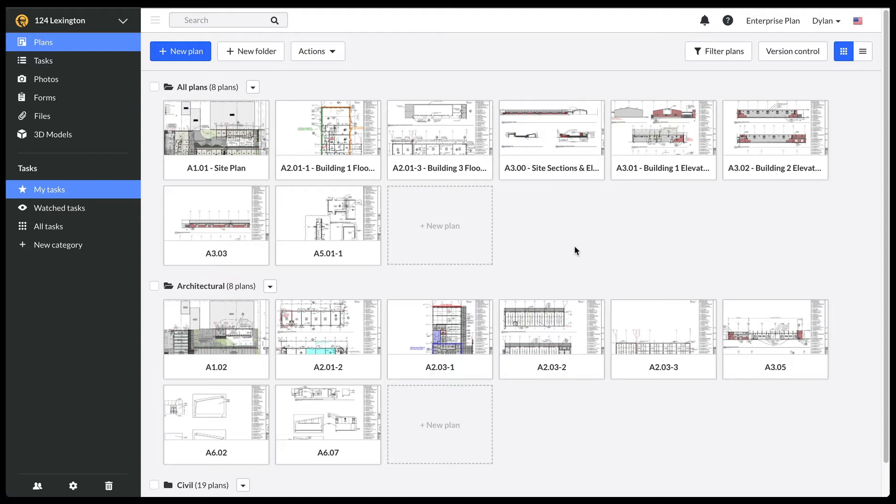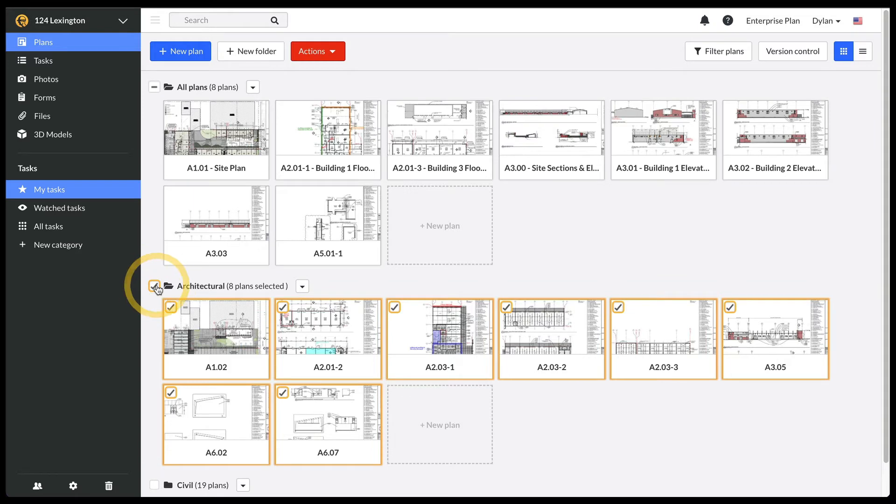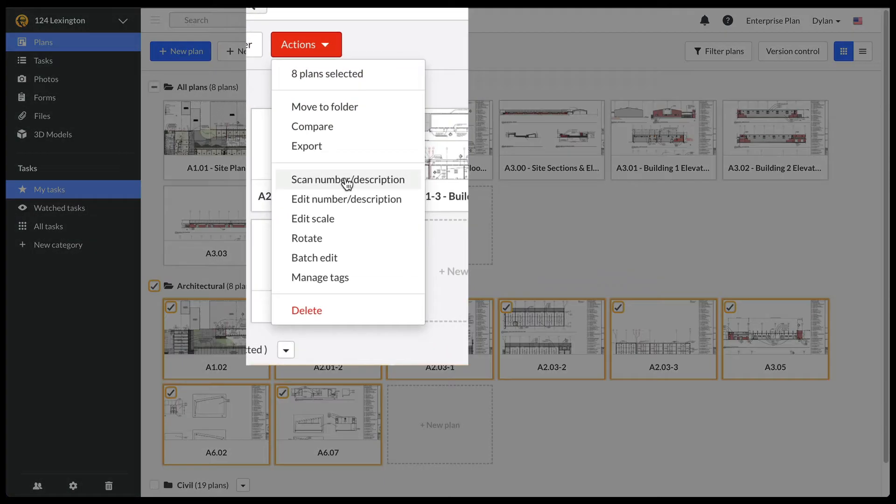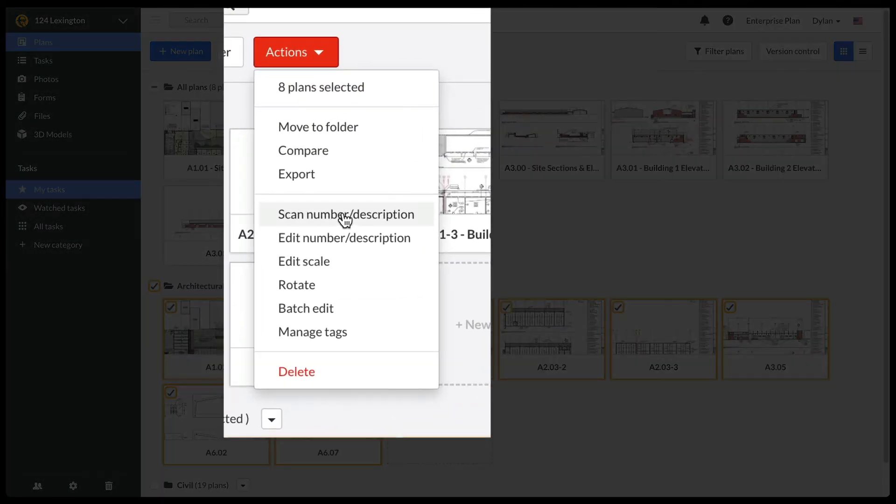To scan the sheet number and or the description of multiple plans, make sure you only select plans that have the same title block format. Now, click on the actions menu and select scan number slash description.